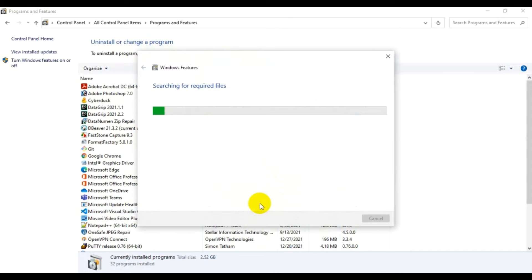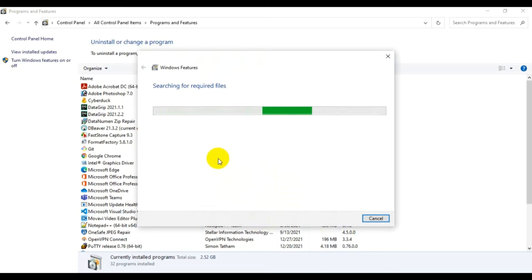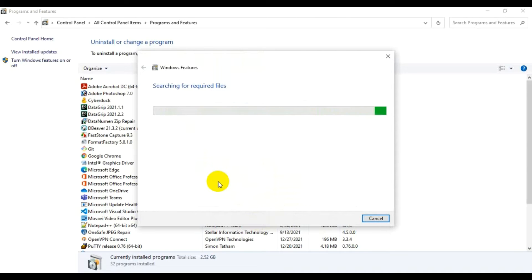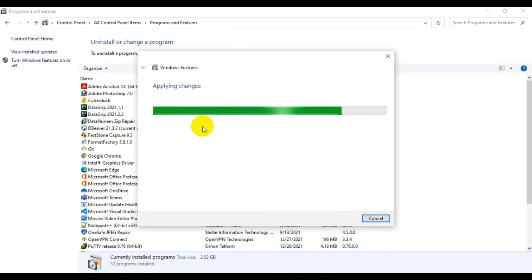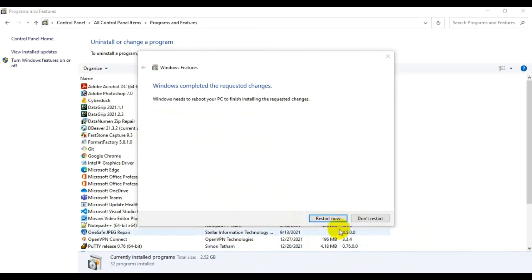Once you click OK, Windows requires some files to turn on the Windows Subsystem for Linux. It will automatically search for the required files and set them up. This takes a minute or two to apply the changes. Once done, we need to restart the system.